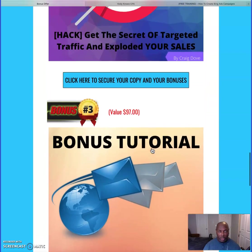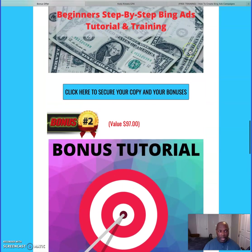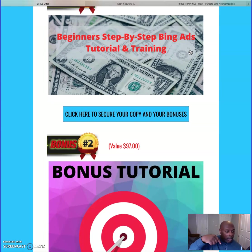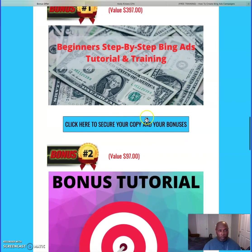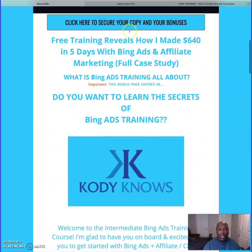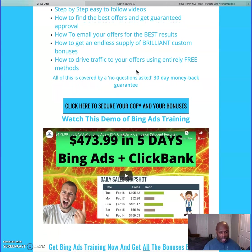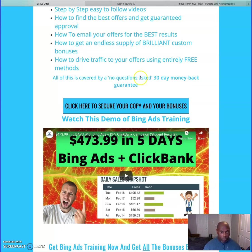If you want to get all those bonuses plus the Bing Ads training, just come to the page linked in the description below. Click that link and it'll bring you to this page. Click here or any of the blue buttons and it will take you to the sales page. The sales page is unusual — I like the way he does it, giving you step-by-step training so you can make a wise decision.